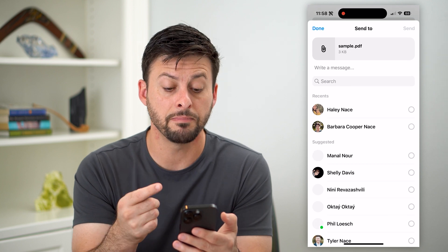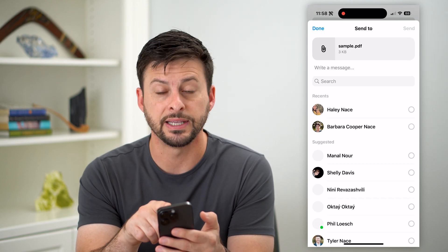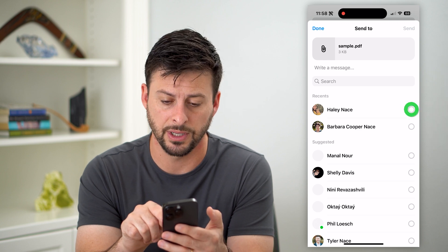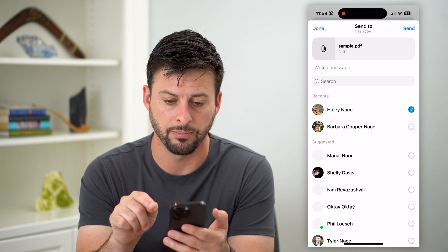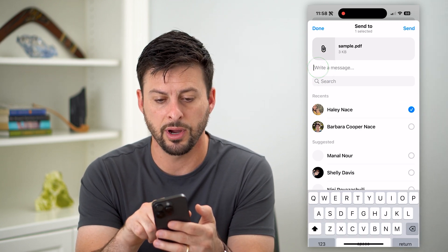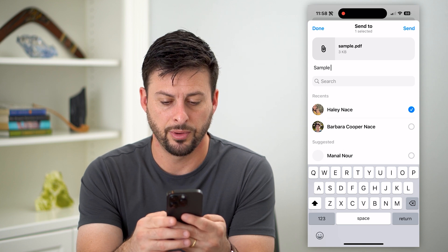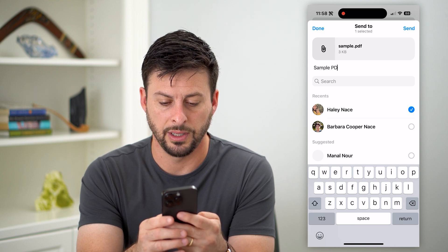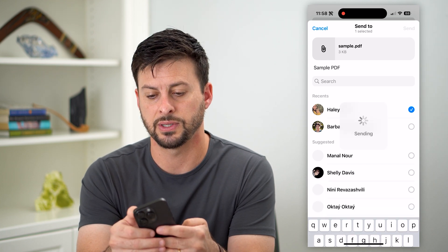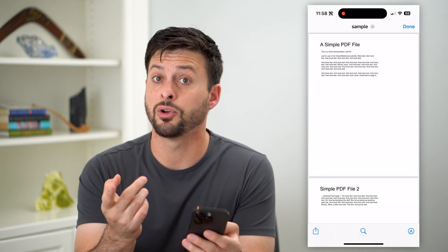It will immediately bring up the sample PDF and you can choose who to send it to. I'm going to send it to the same person and then write a quick message — 'Sample PDF' — and just hit send.